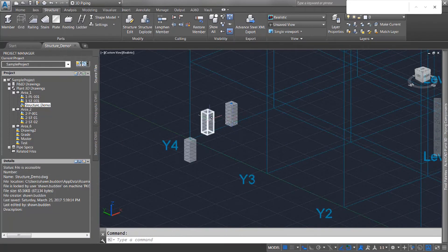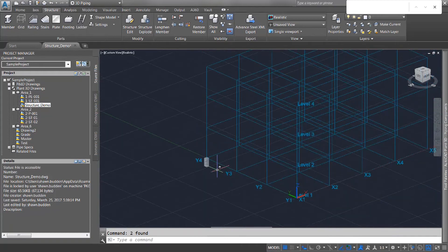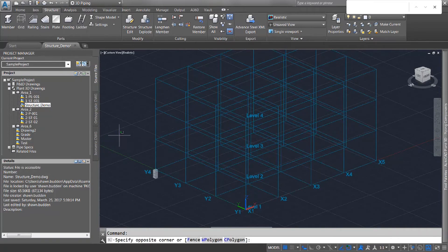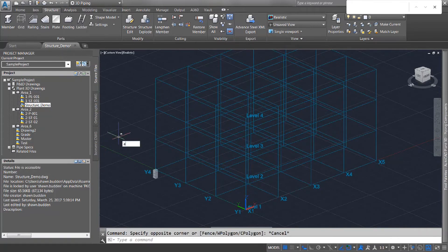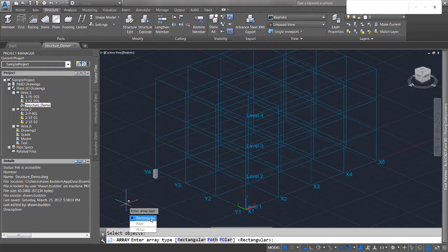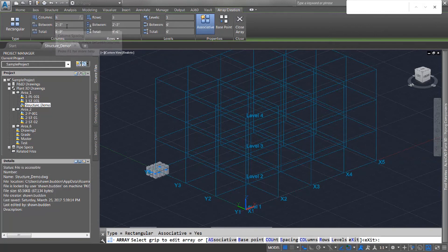Now this is a fairly predictable pattern here, so what would be even easier than doing the Copy command would just be using our good old friend Array. Let's go ahead and try that — we can do a rectangular array. Let me go ahead and type in that command and select our concrete block as our object. We'll do a rectangular array, and you'll notice we get a different ribbon up here. We have about five columns across, so I'll change that value to five.